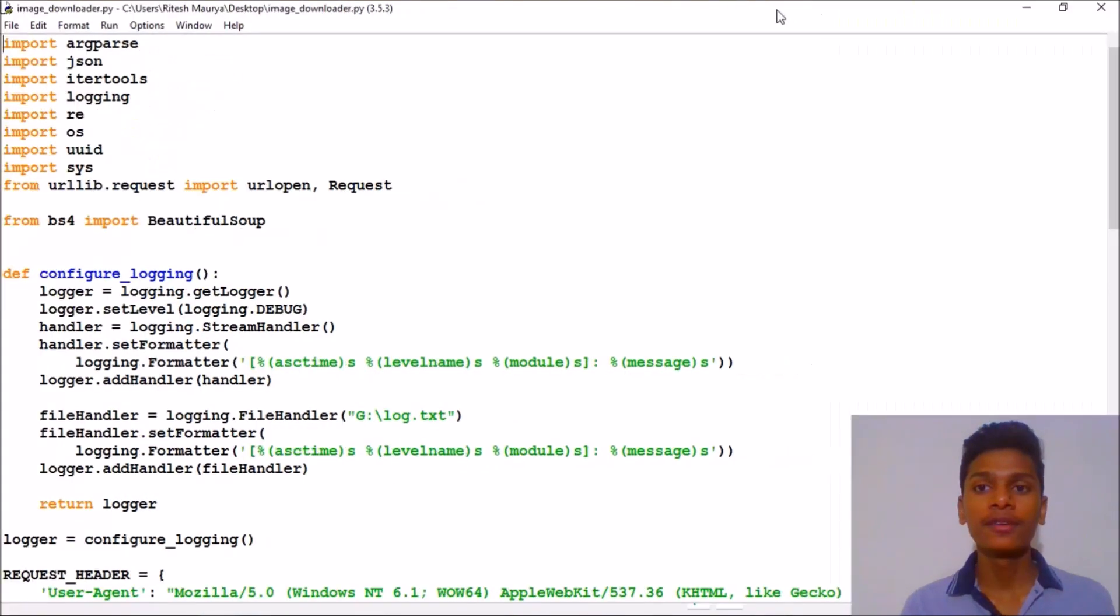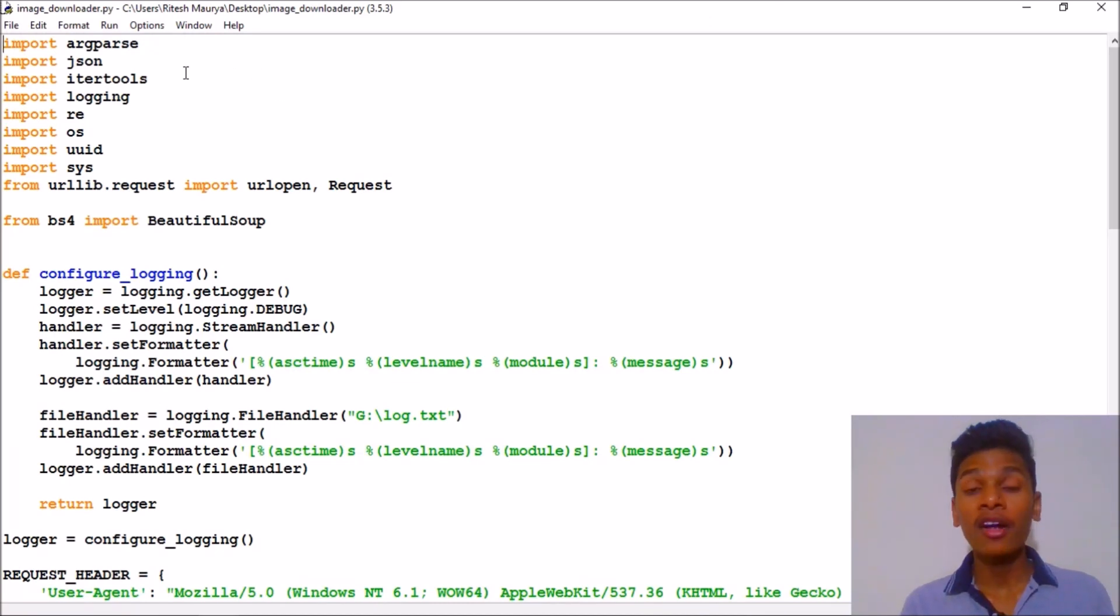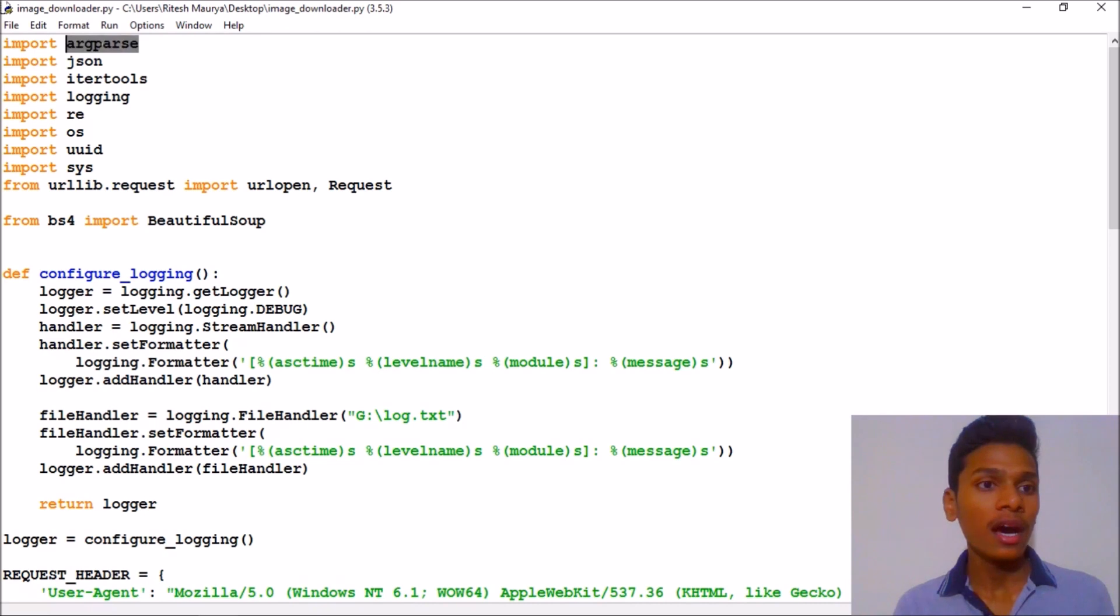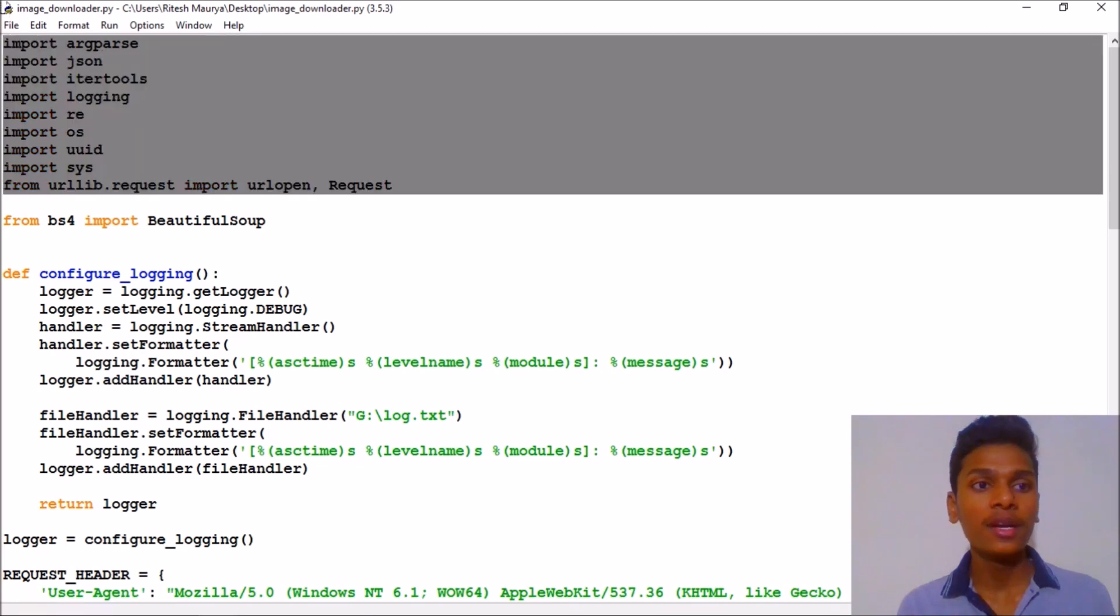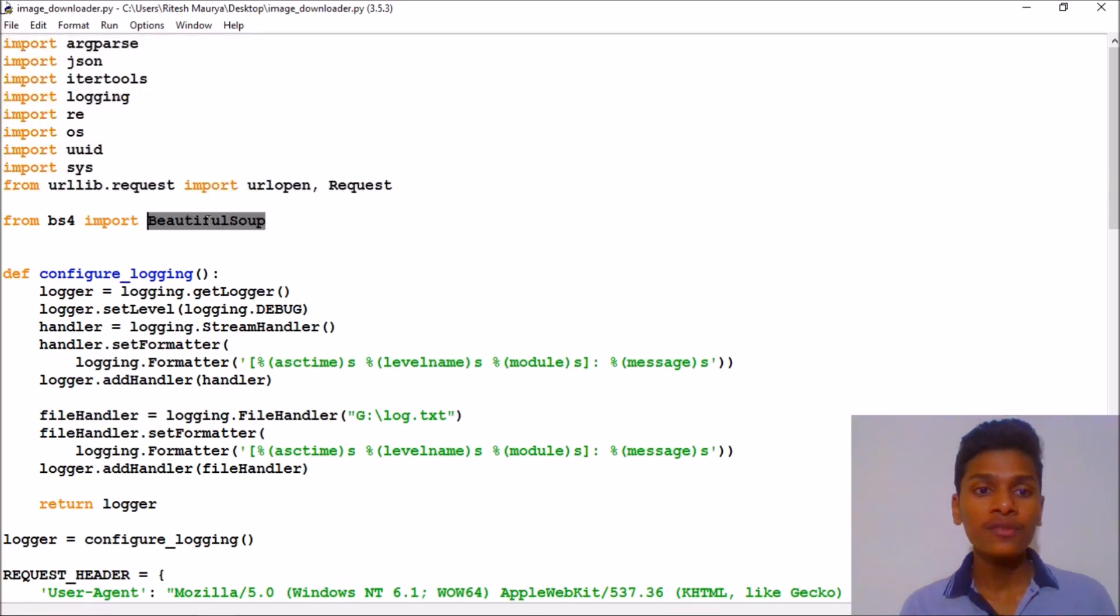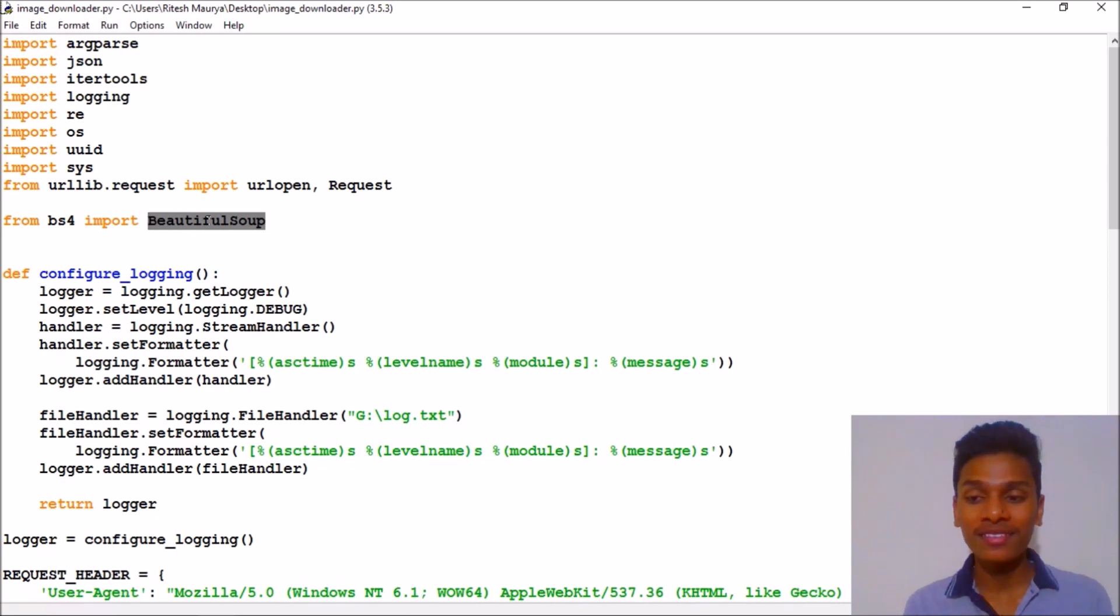Then here we go. As you can see, we have imported a lot of modules. But pay attention here because argument parsing, JSON, iterators, logging, regular expression—all of these are built-in.